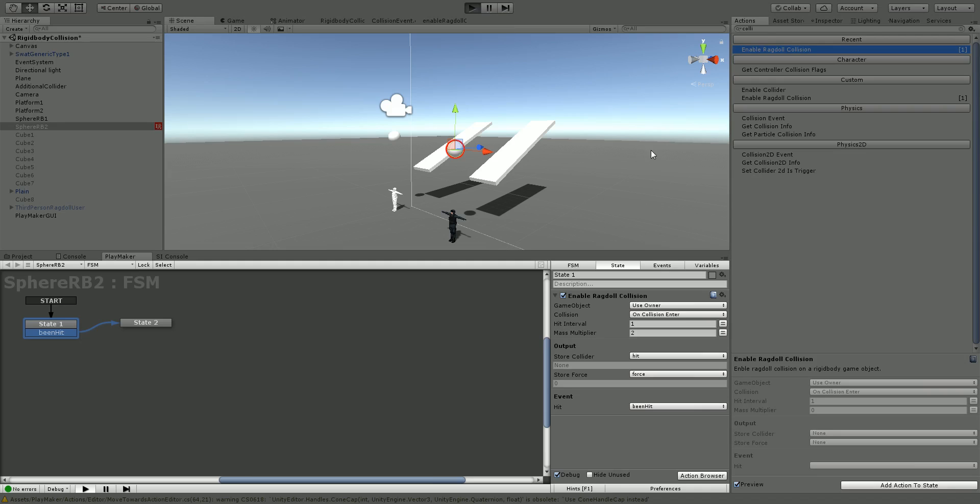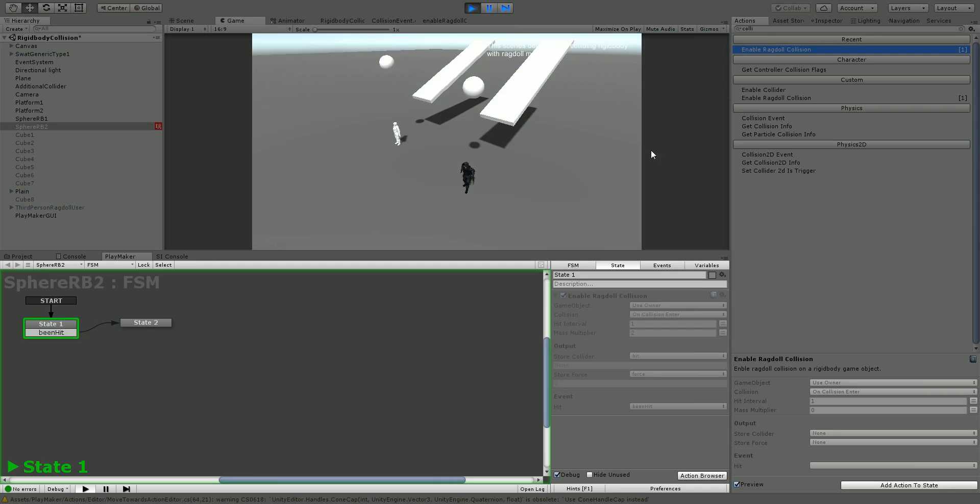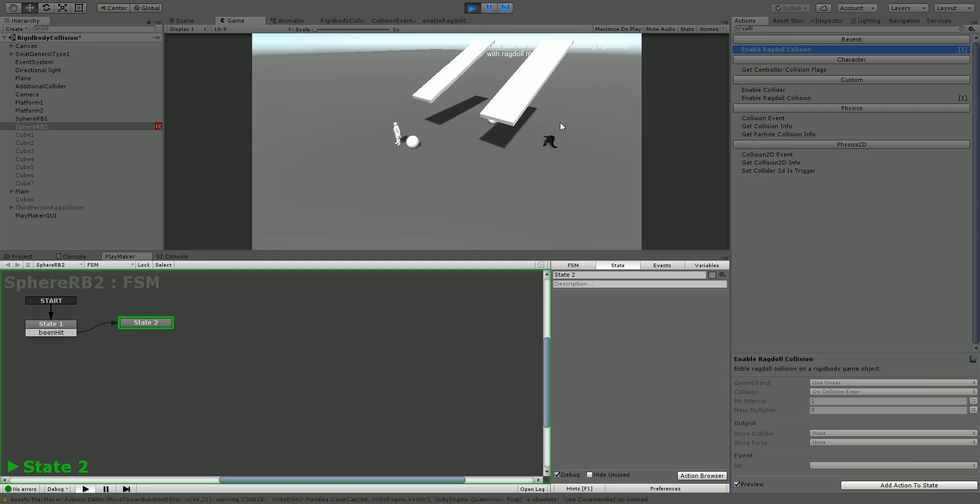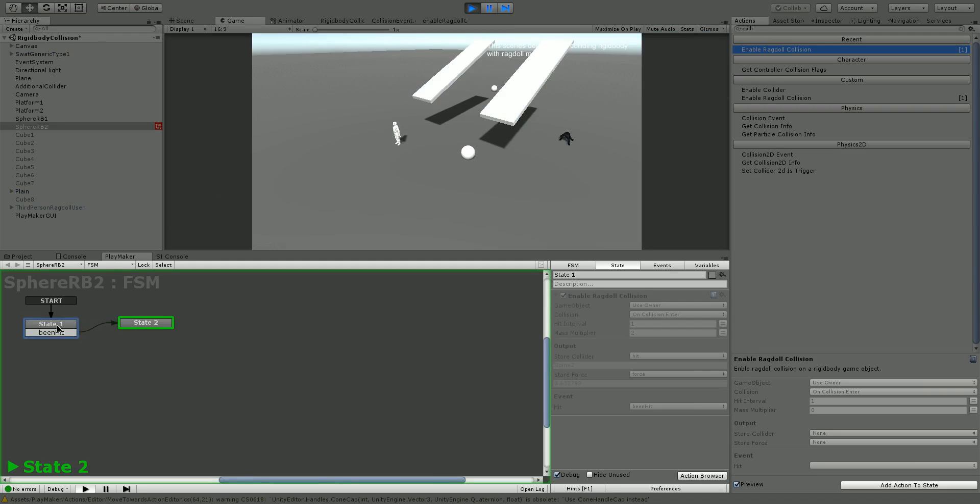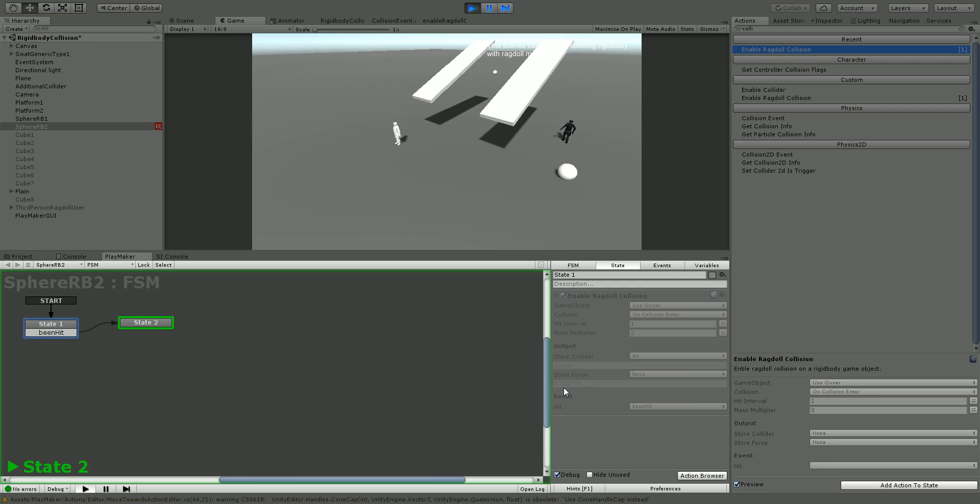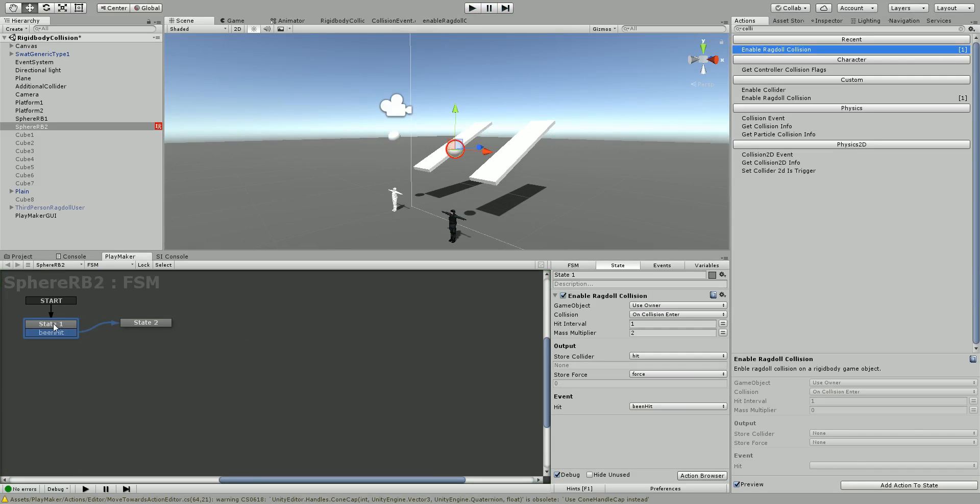Let's hit play and see. And so as you can see, it's added ten force here. If we check back to the state, we can see that it saved the hit collider, which was the spine. It saved the force, and everything seems to be working properly.